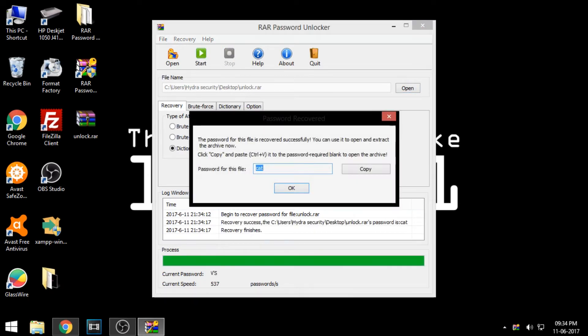My password was simple, so it was cracked easily. Copy the password and paste it in your zip or RAR file.